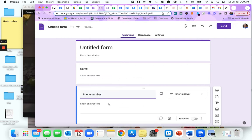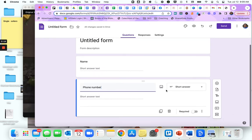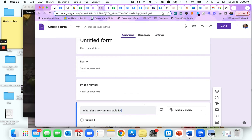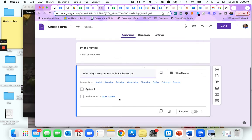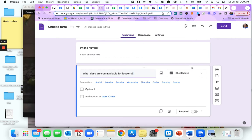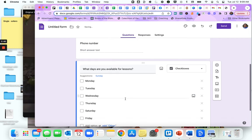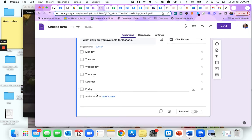So phone number. It automatically changed it there for me to short answer. Add another one and let's say what days are you available for lessons. This automatically changed it to check boxes for me, but I could have also done that.